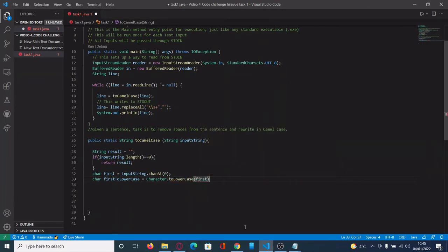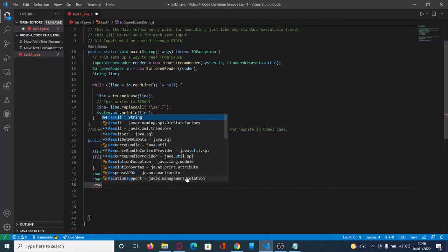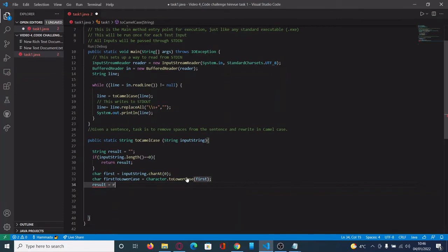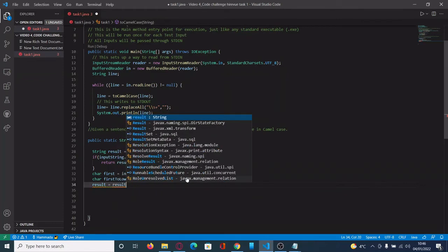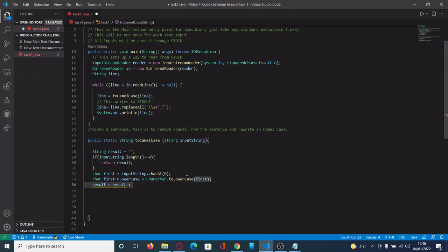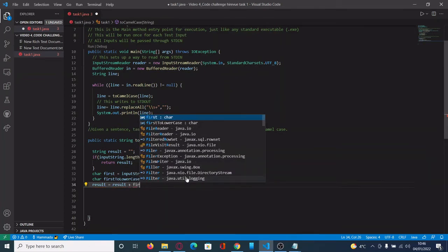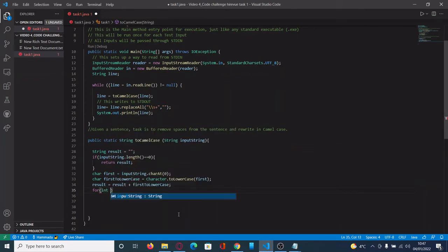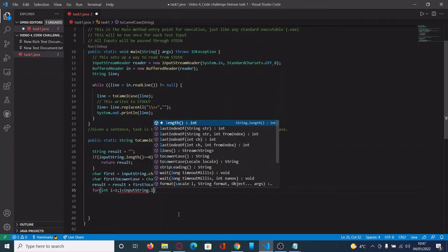The next step is: for each character of the given sentence, check first if it's uppercase or lowercase, and if there is any space. If there is a space, we have to remove it and put the characters together. If the character is the first letter of a new word, it has to be converted to uppercase; if not, it has to be converted to lowercase.